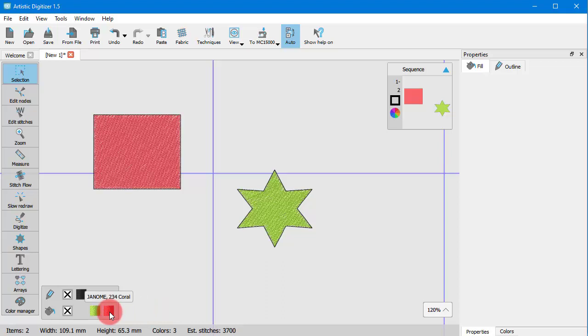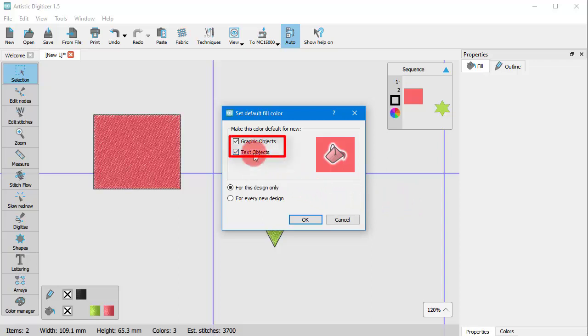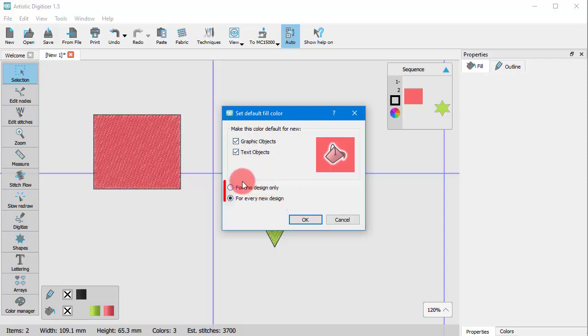Let's choose the red fill. Now the set default fill dialog appears. Select the type of object for which you want the default to be applied and then decide if this is a permanent choice or just for this design.